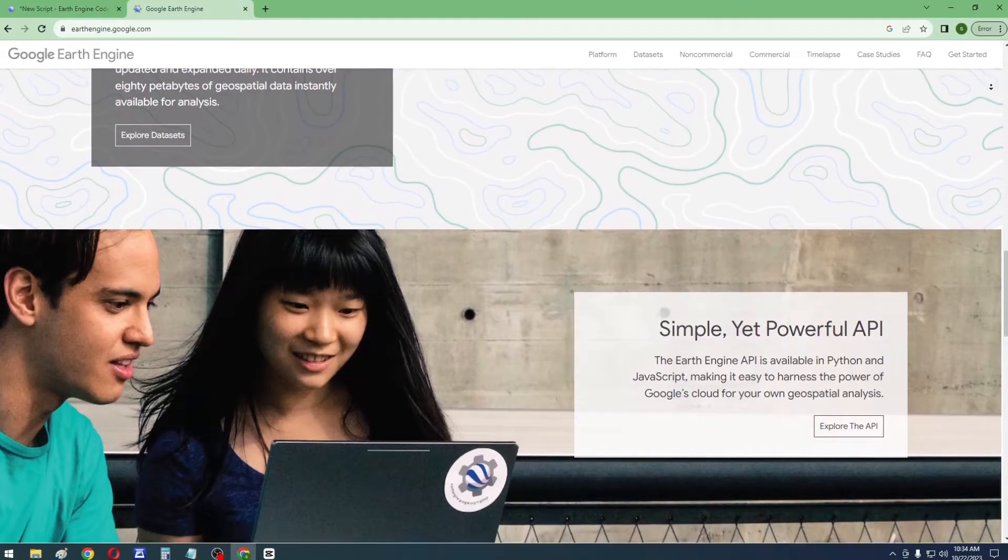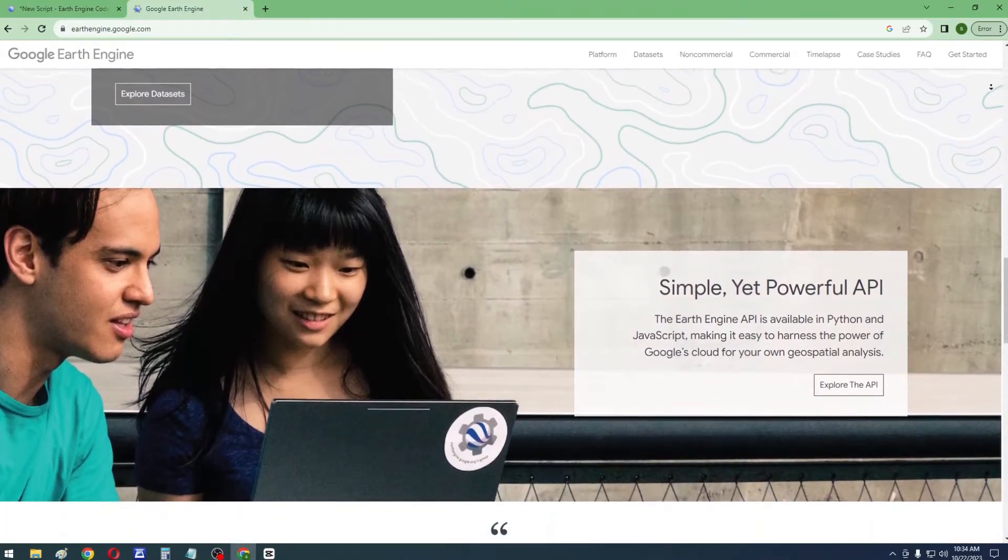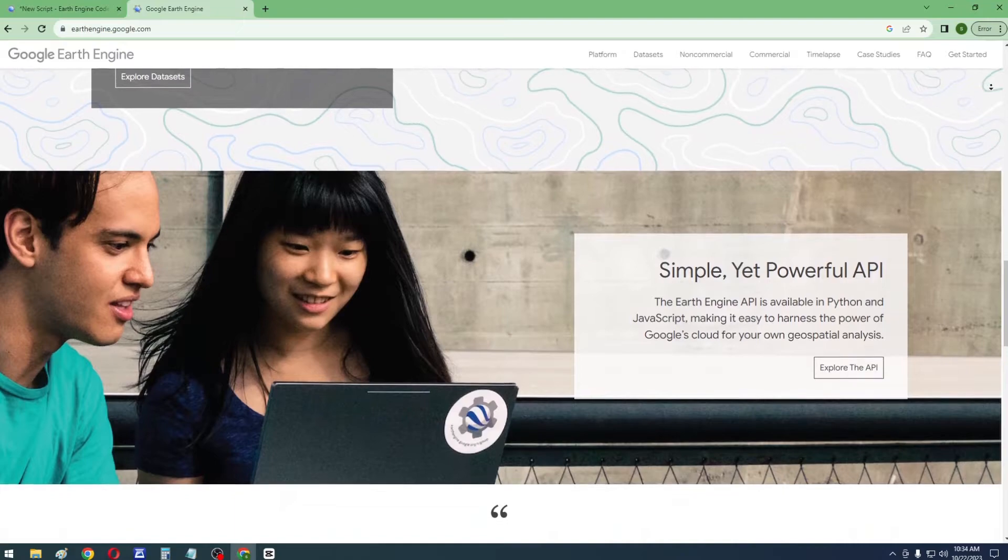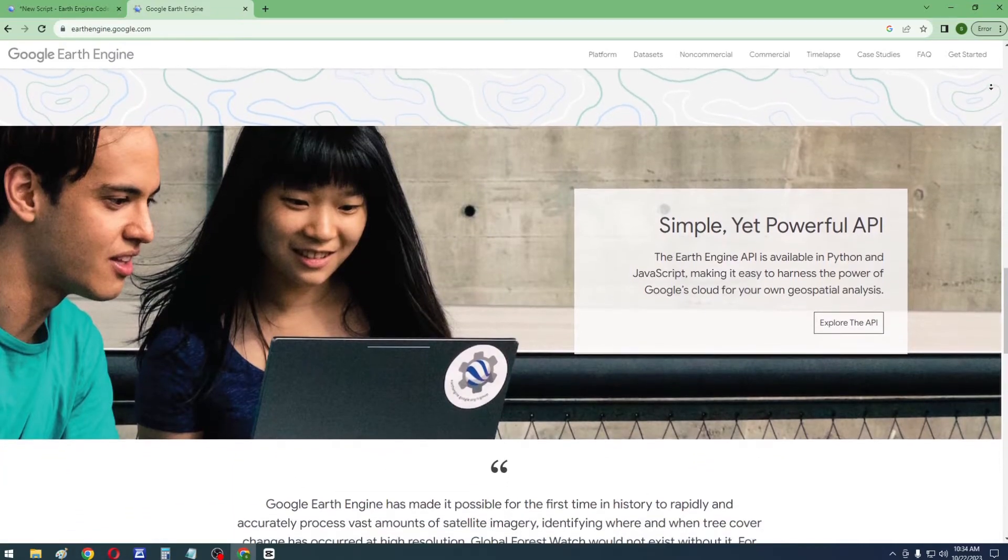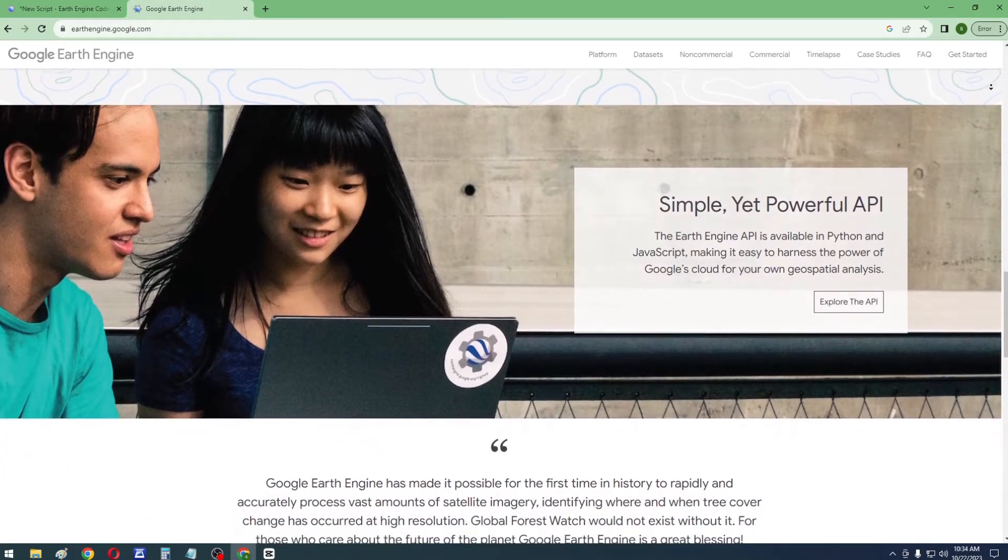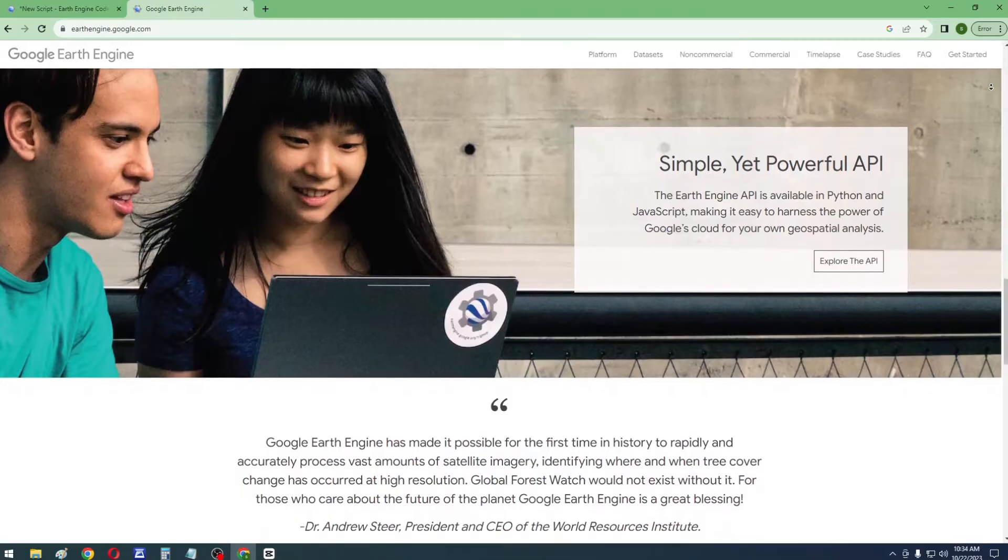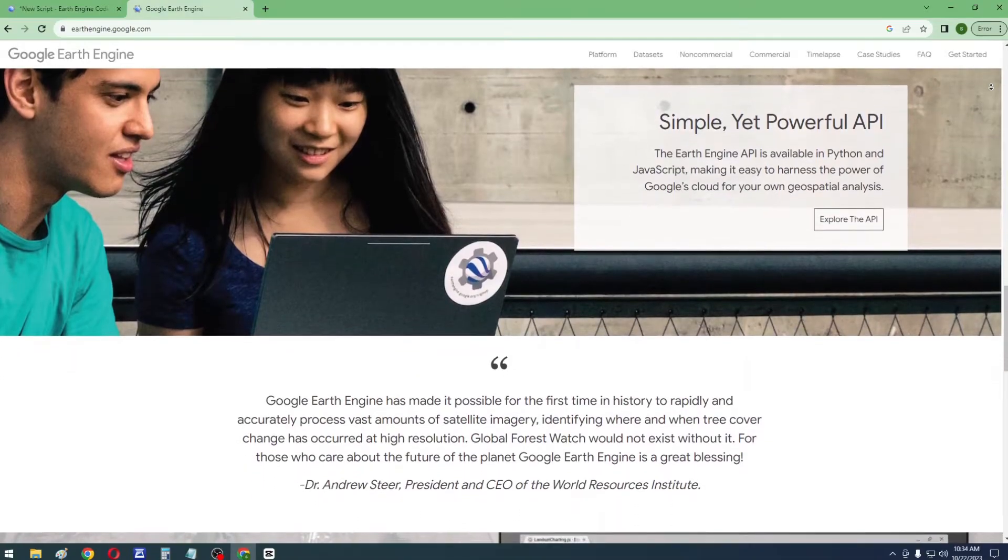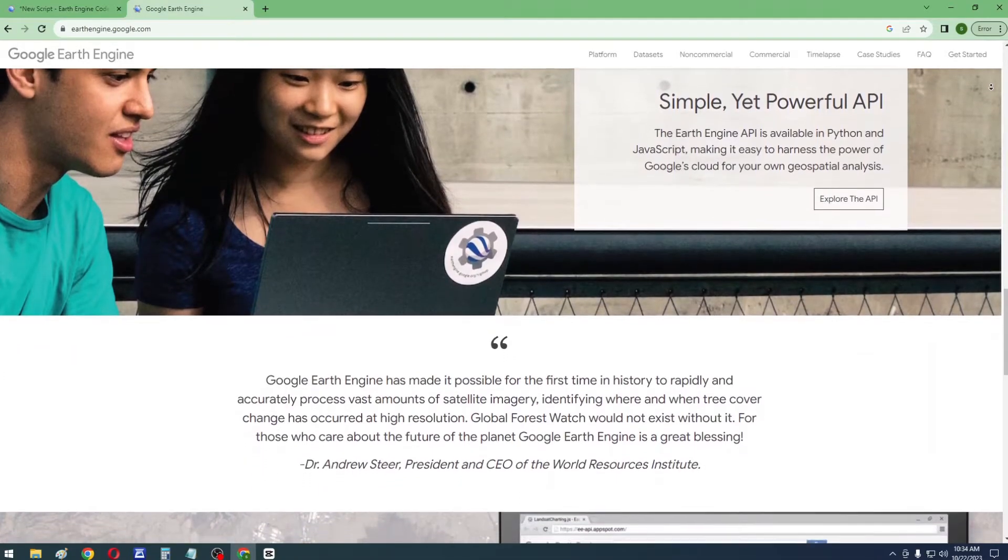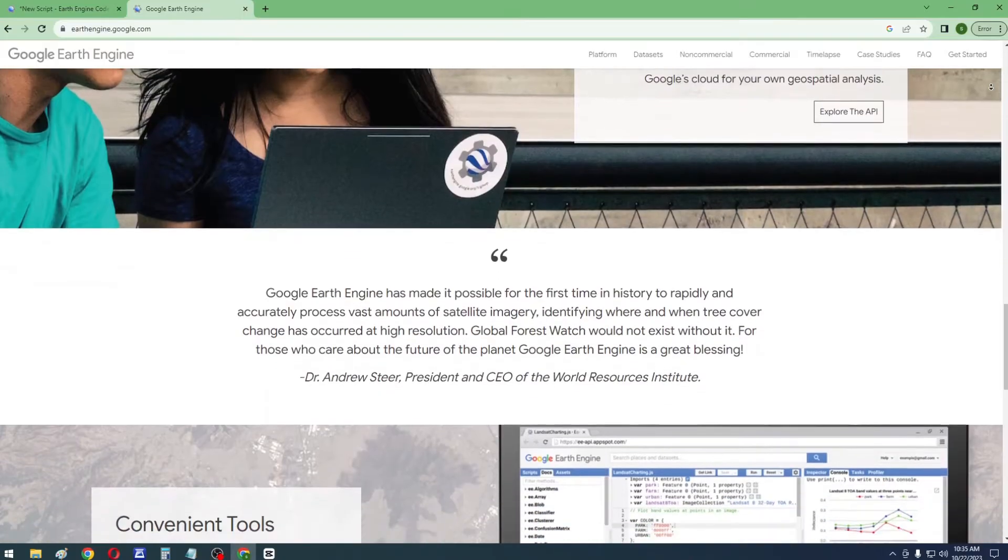You can leverage the potential of Google's cloud infrastructure for your geospatial analysis by using the Earth Engine API, which is accessible in both Python and JavaScript, ensuring accessibility and ease of use.